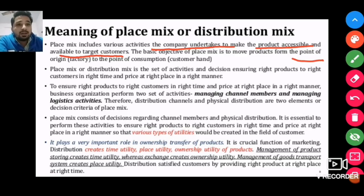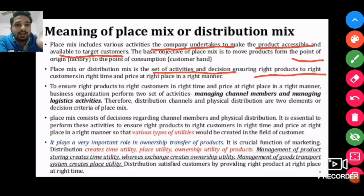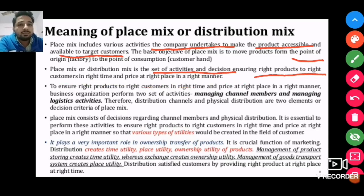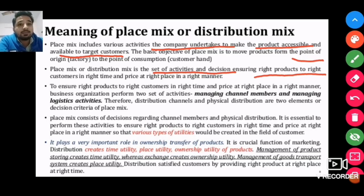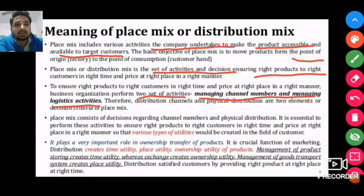Place mix is a set of activities and decisions that ensure the right product to the right customer, at the right time, at the right price, and at the right place in the right manner. To ensure this, two sets of activities are included: managing channel members and managing logistic activities.